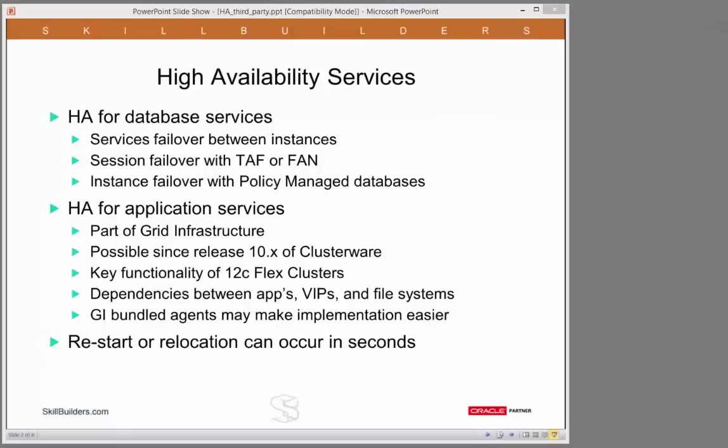Note that it isn't enough just to relocate the application. You will have to relocate all the objects on which the application relies. Typically that will mean the virtual IP address and hostname which end users use to connect to the application, and the file system storing the data that the application server is using. This can be quite complex to set up. However, Oracle does provide grid infrastructure bundled agents that may make the implementation easier.